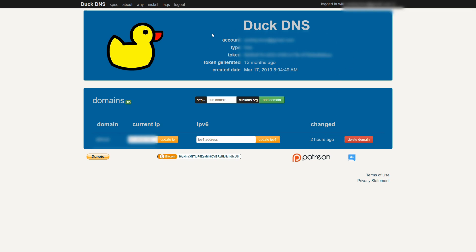Also here, what you will see is your account. This is the email address that was pulled from the Google login. What type of account I have. My token. And when the token was generated.